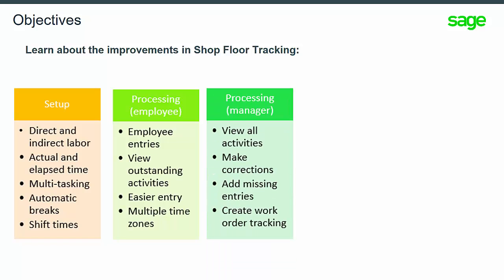Processing for managers includes viewing all activities, making corrections, adding missing entries, and using the posting process to create work order tracking that can be run interactively or scheduled as a recurring batch.